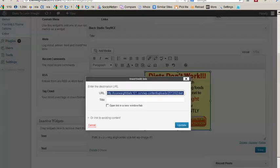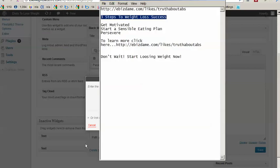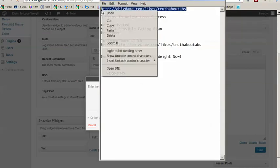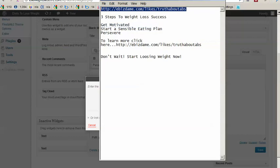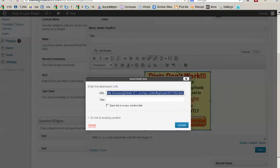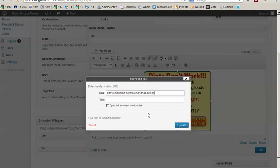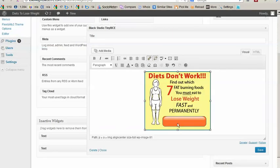And so what we'll do is we'll use the same link that we used before. We'll open it in a new window so now our ad is clickable.